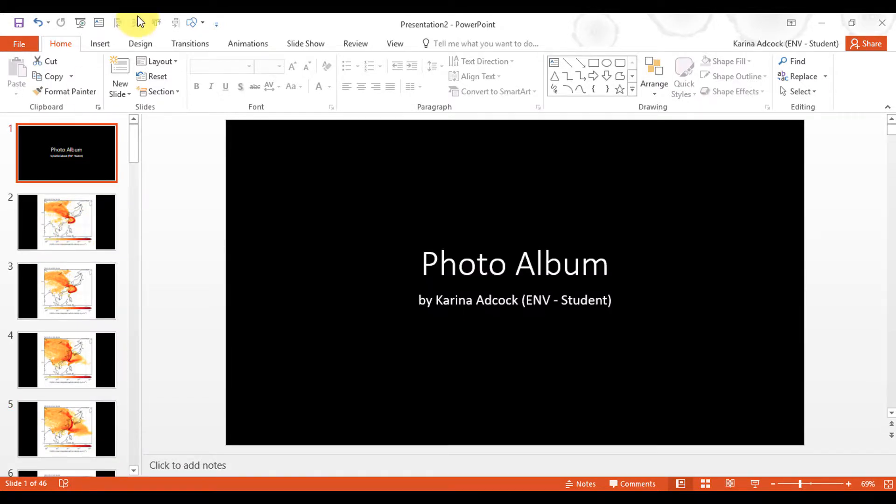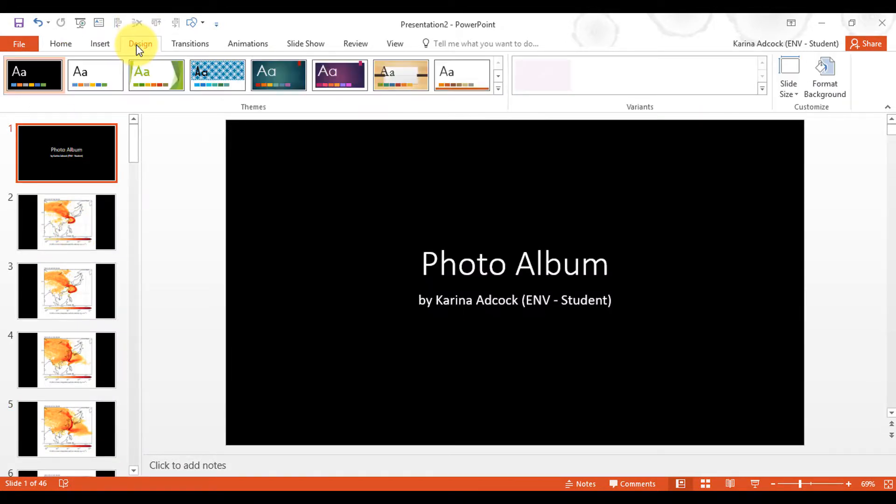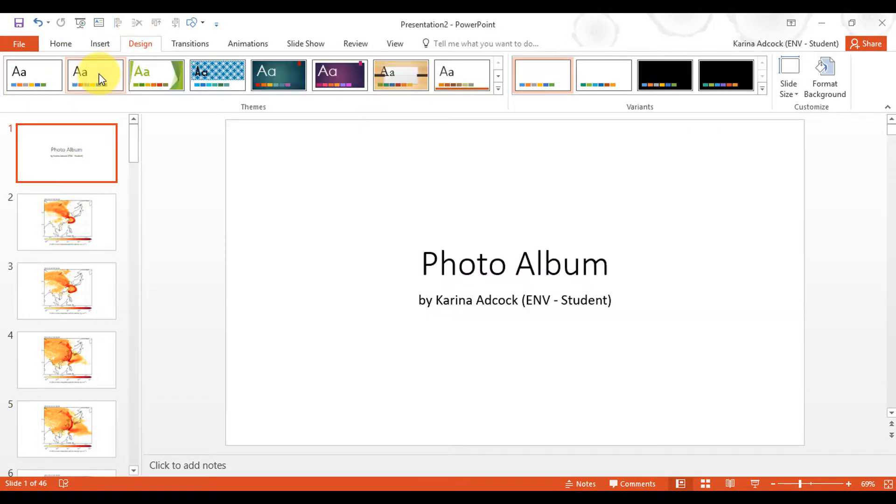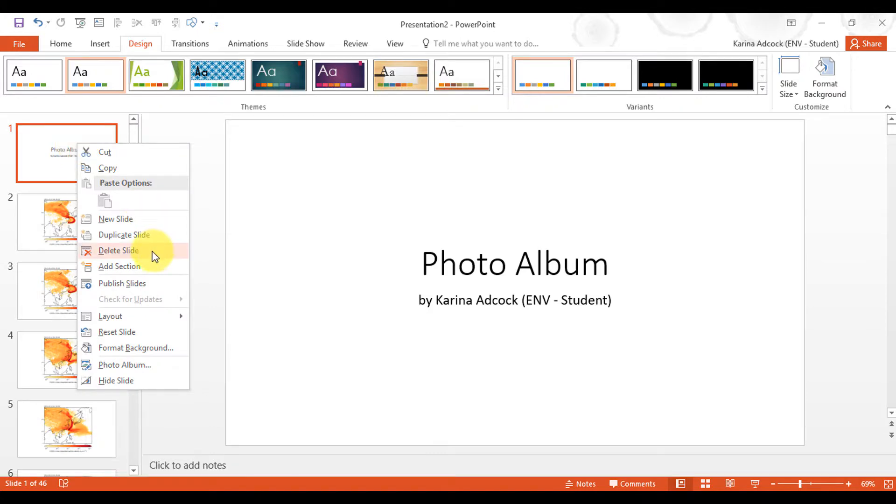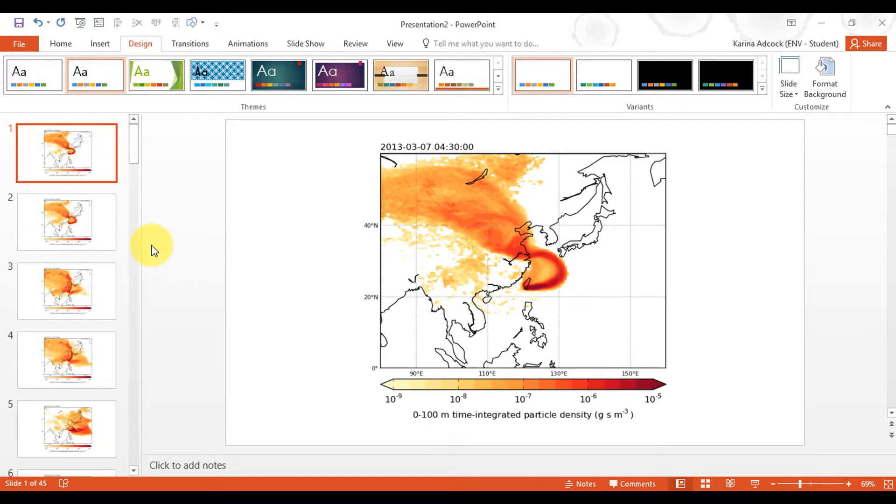Now I'm just going to change this so the background is white and then delete the first slide.